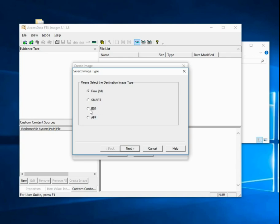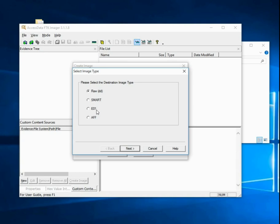Some of that can be done with E01, but it's a little bit more complicated. AFF is also a very interesting format, not used as much as I would expect. And Smart, I think, not really used much anymore unless you have just been using it for a long time. Basically, everyone now is using E01 and potentially raw and then sometimes AFF.